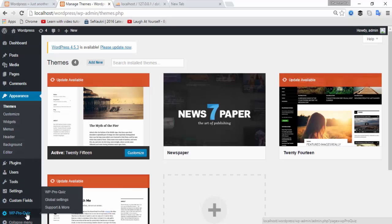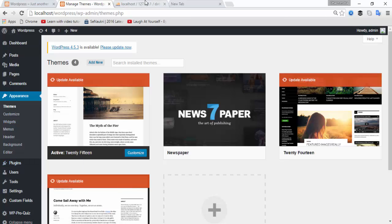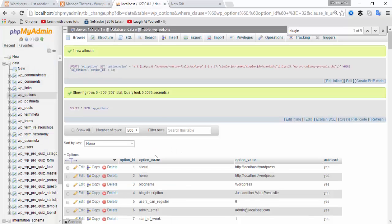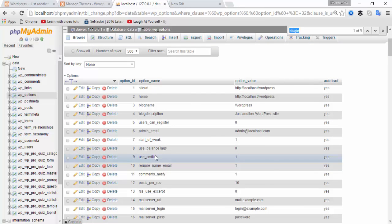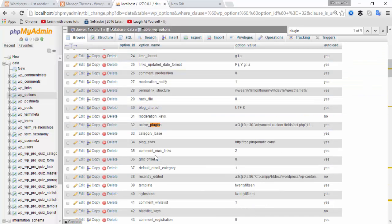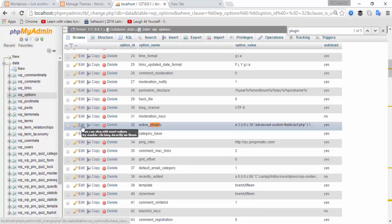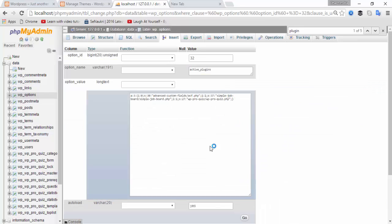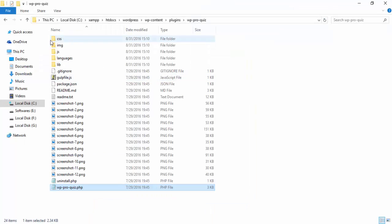Yeah, WP prop page is now activated on my WordPress installation. Don't forget to put the semicolon in the code. The format is: i:1; s:27: — you can add another code entry after the semicolon to activate additional plugins.